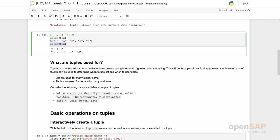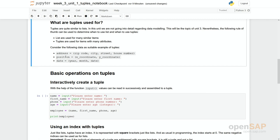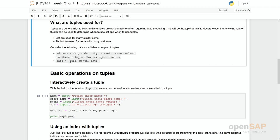What are tuples used for? You have seen two examples. We have seen the address with zip code, city, street, house number. You could have a position in the map with an x or y coordinate, or you could have a date where you have a year and a month and a date. So often you have structures. You have something which is a little bit more complex than simply using just one integer or just one string. So you need to compose more complex structures out of it. And here tuples are good to use.